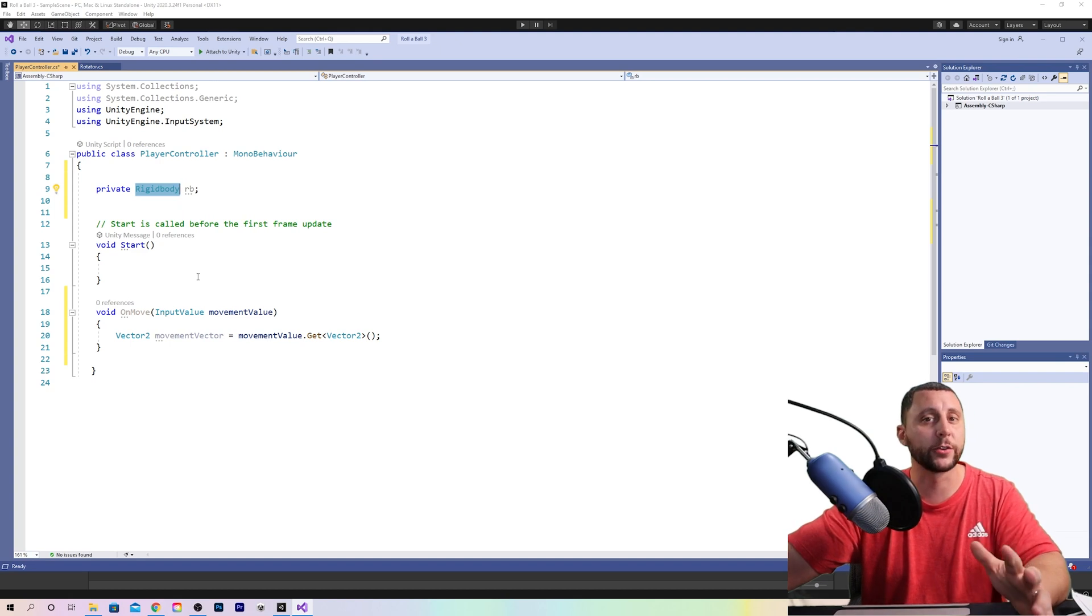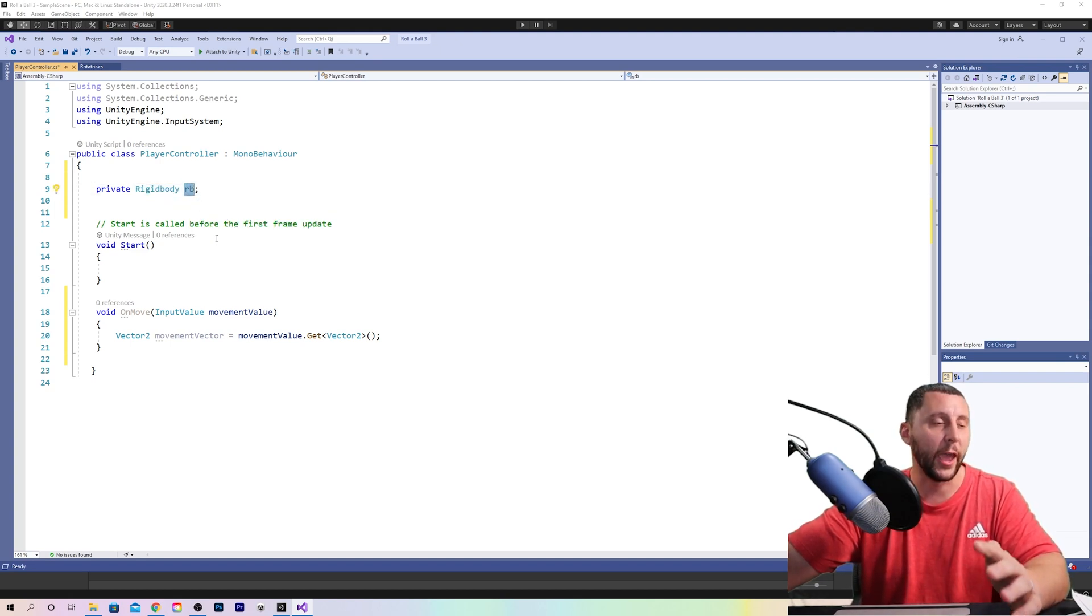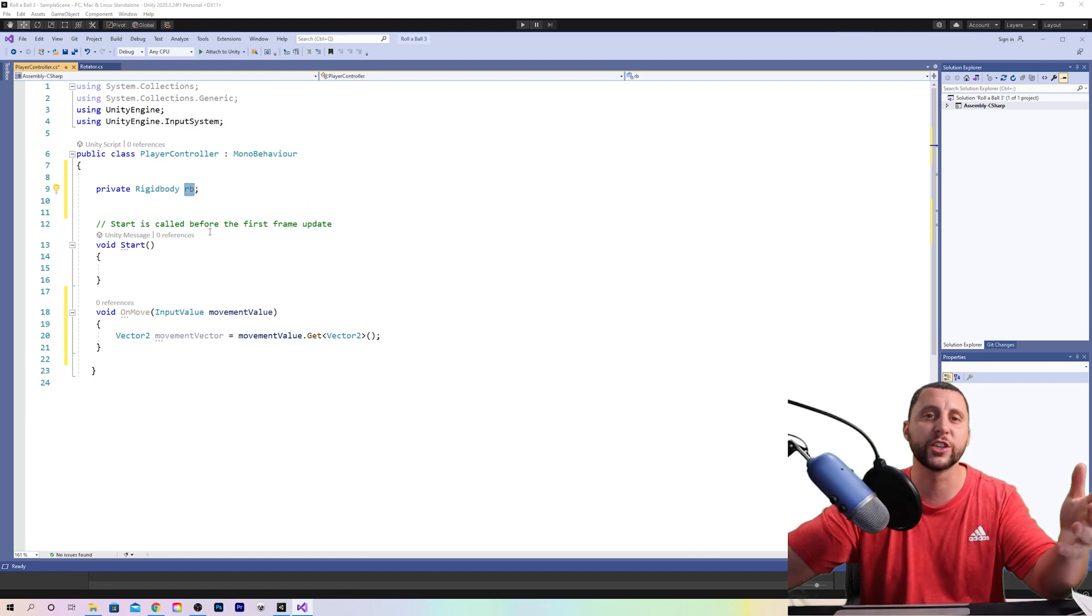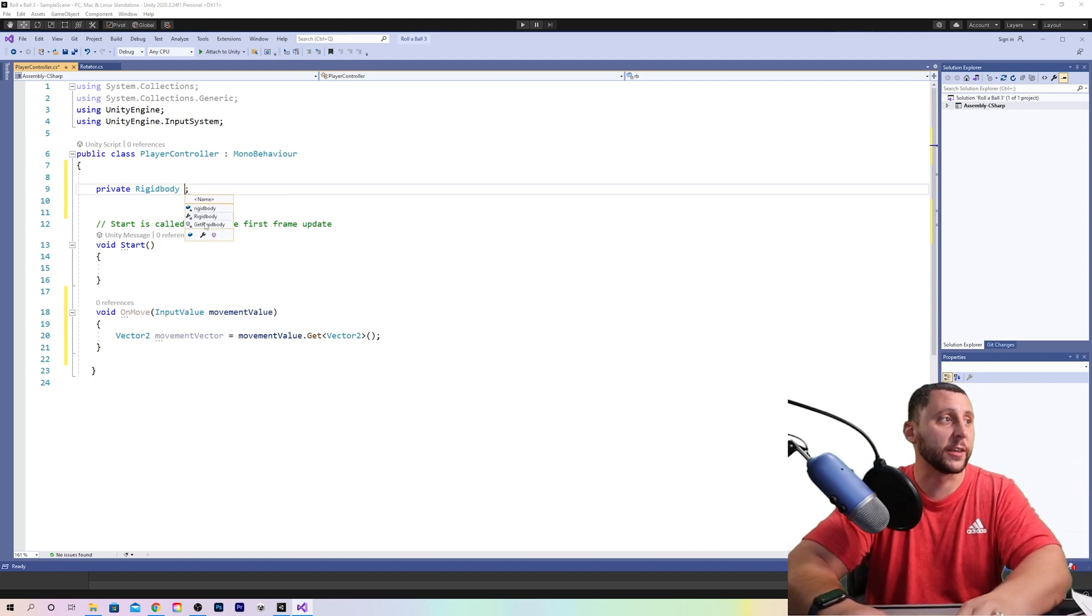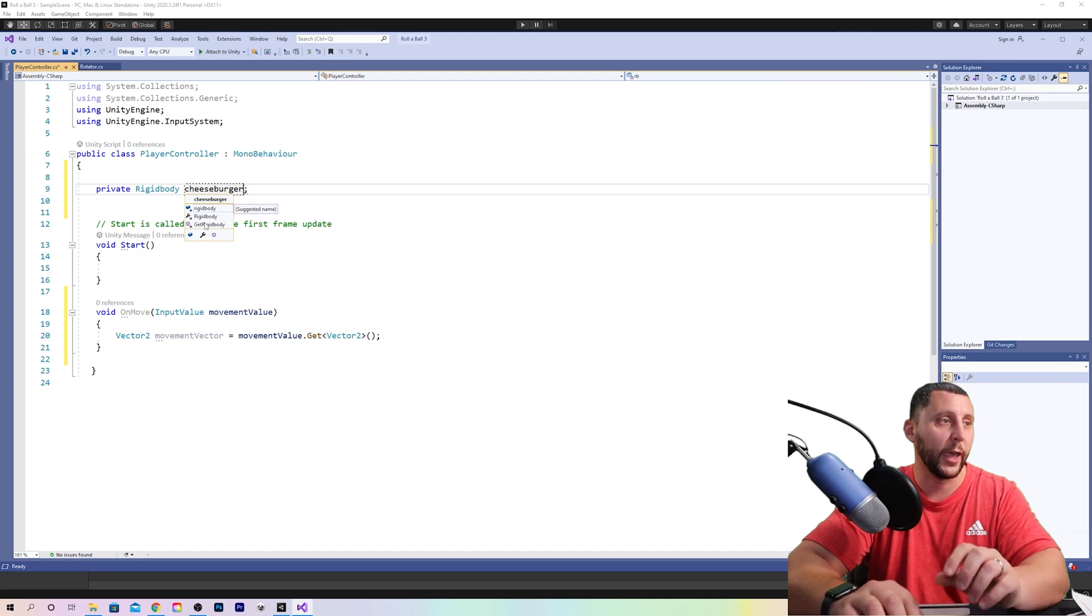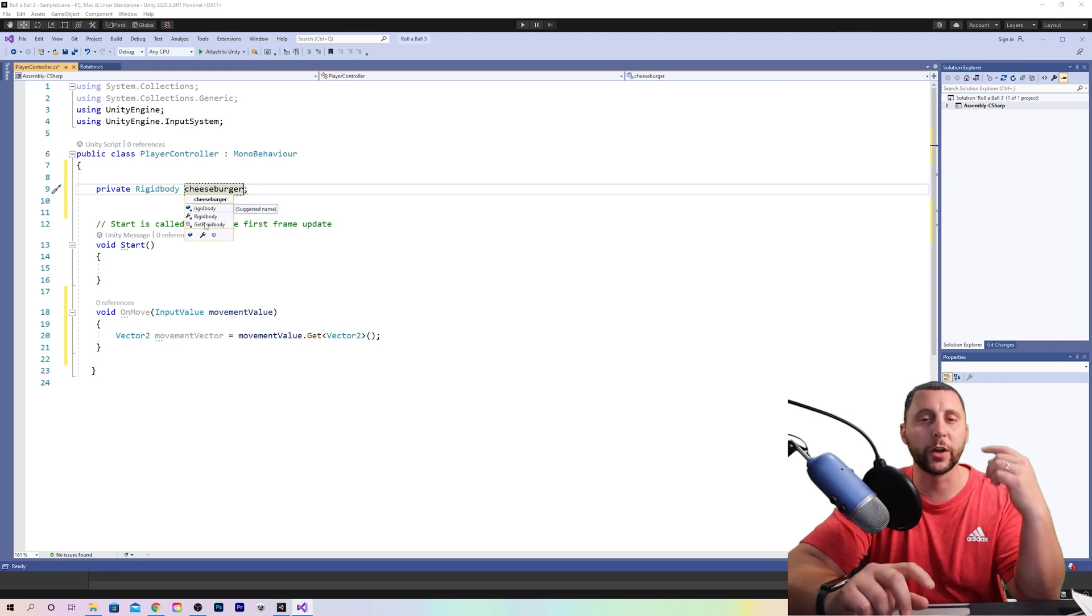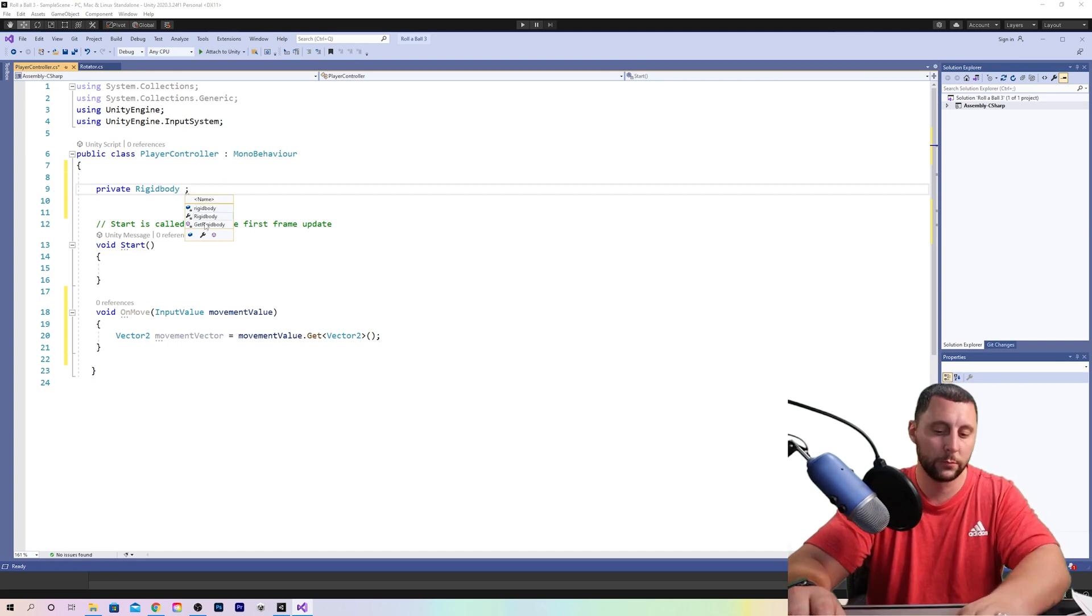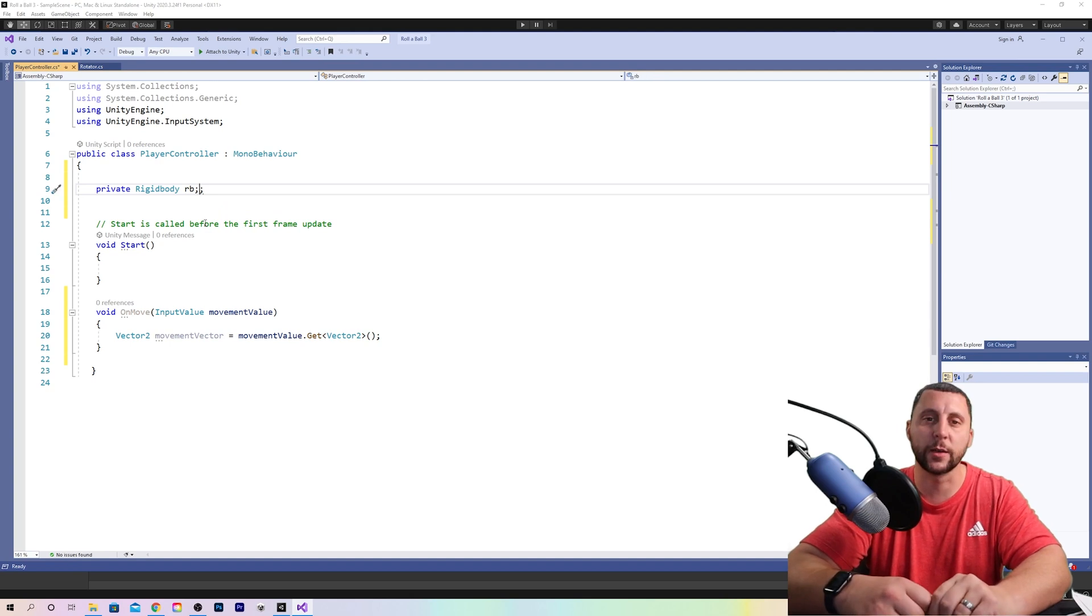Rigid body is an understood word, but we want to say, Hey, every time we type RB, we're talking about rigid body. This could say anything. It could say cheeseburger. And every time you type cheeseburger, it would understand that means rigid body. So we're abbreviating it so that it's something simple.